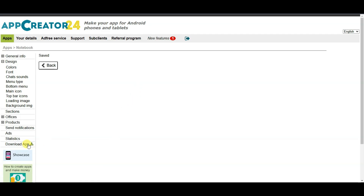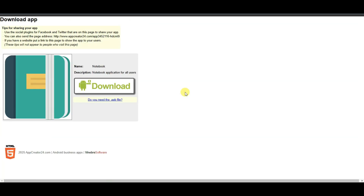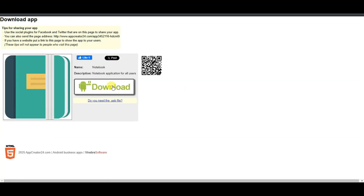Now you can click on the Download App button. You can click here to download this application in APK format.